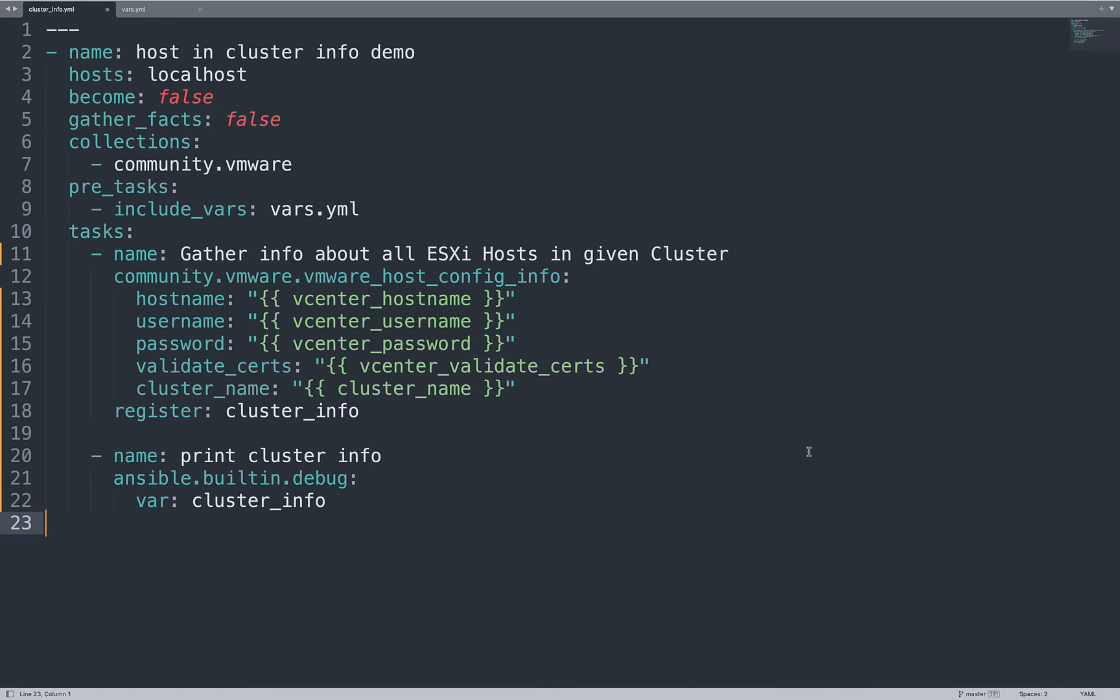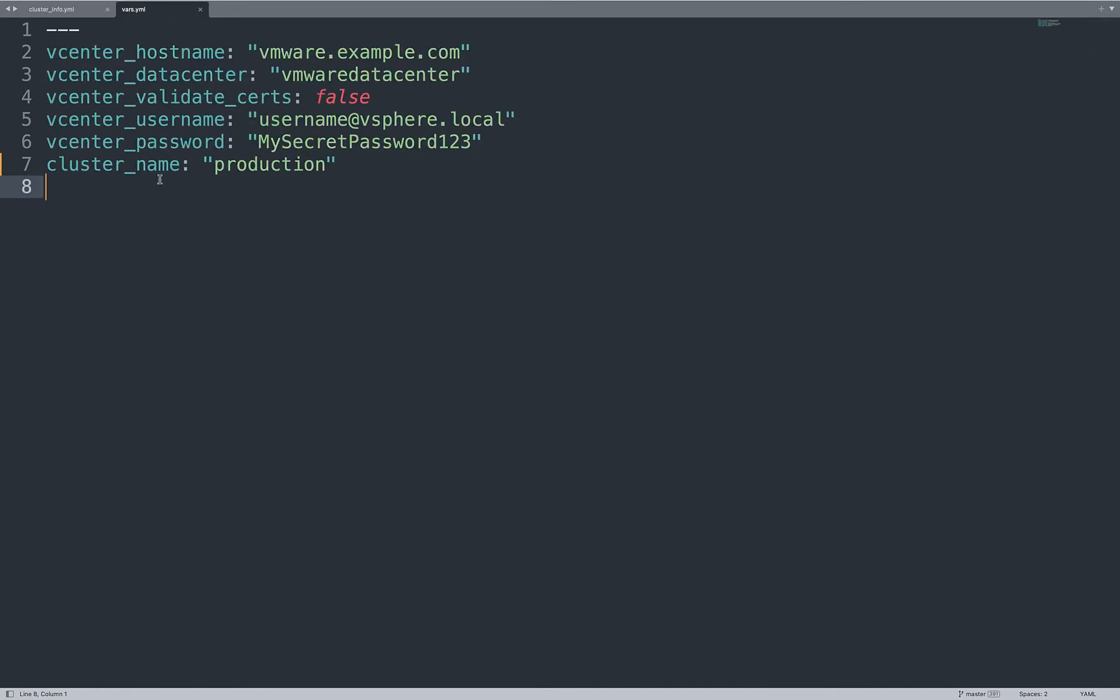Let's double check the variable file. Let's move together to the variable file. As you can see, it's very easy YAML document that define the vCenter hostname. In my case, VMwareExample.com that uses self-signed certificates.